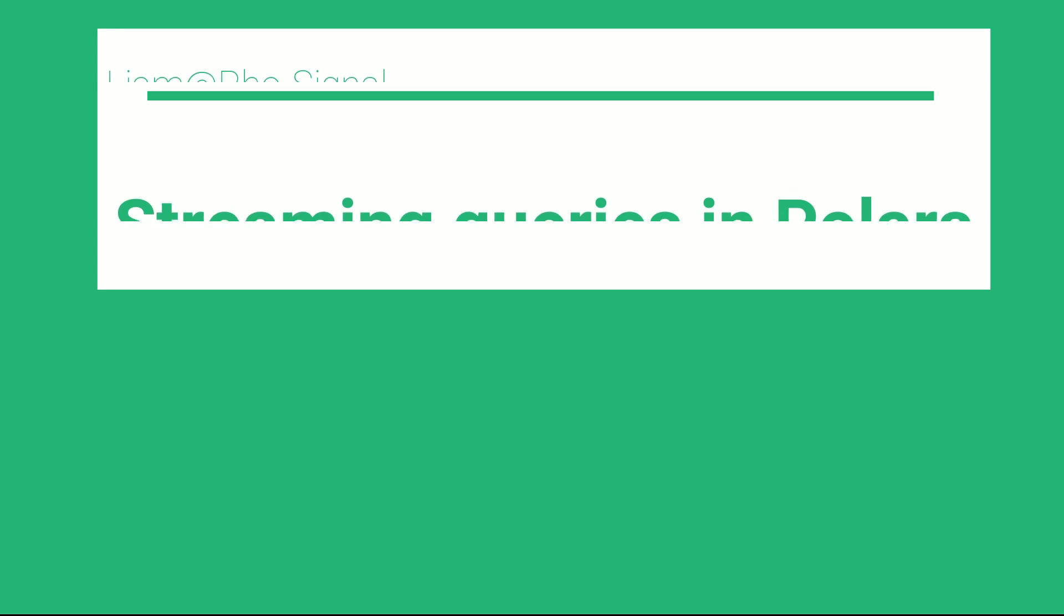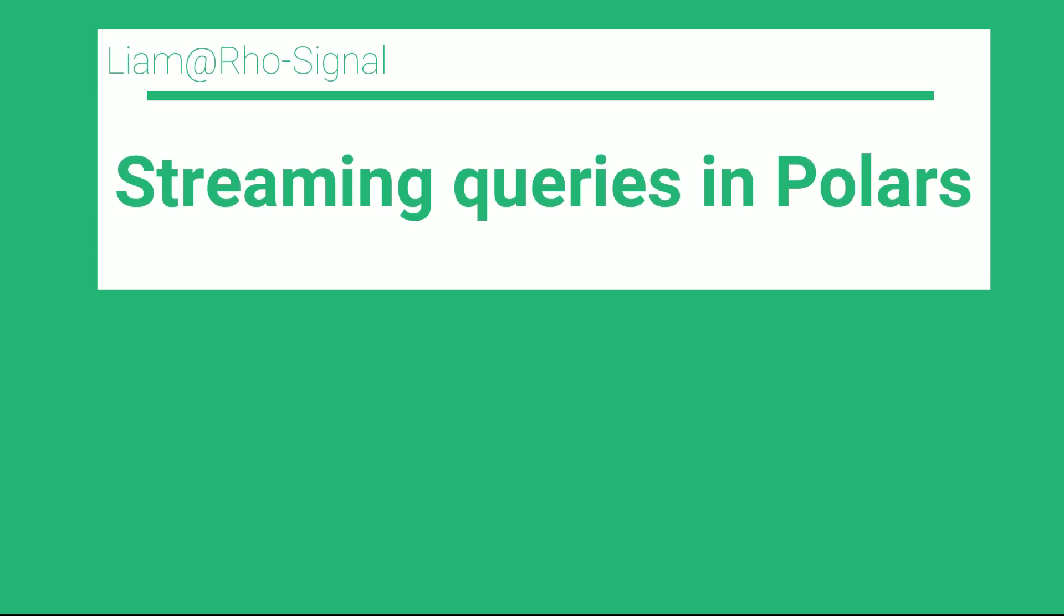That's a quick introduction to checking your streaming query plans. If you want to learn more about Polars, check out the other videos on my channel and the link to my Polars course below.